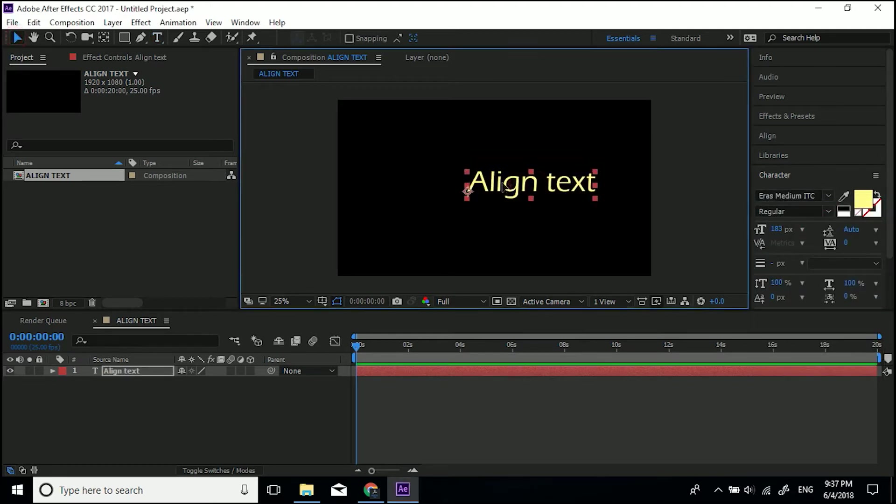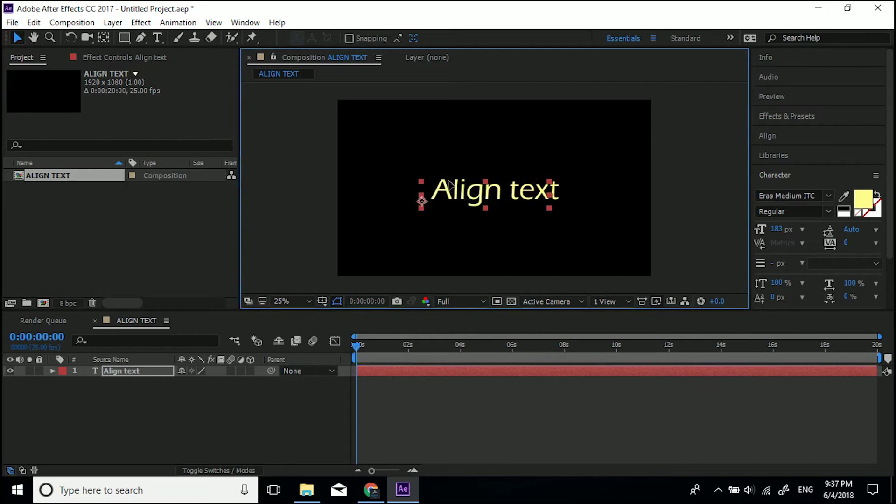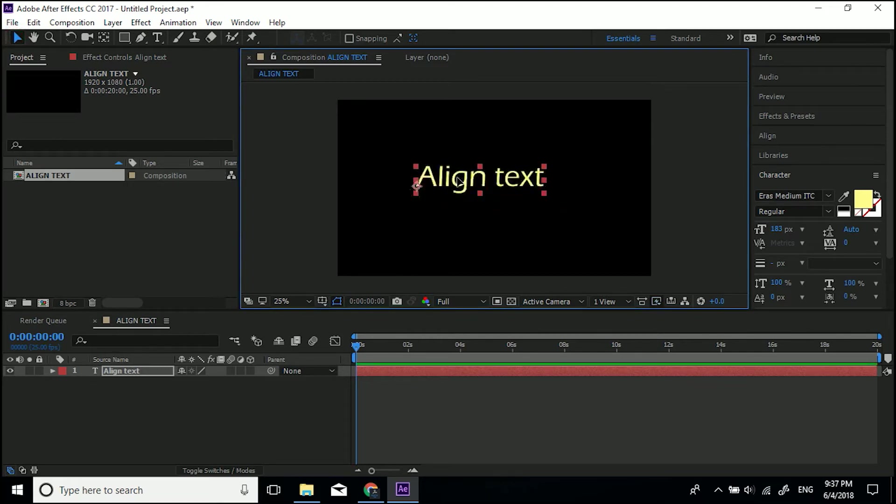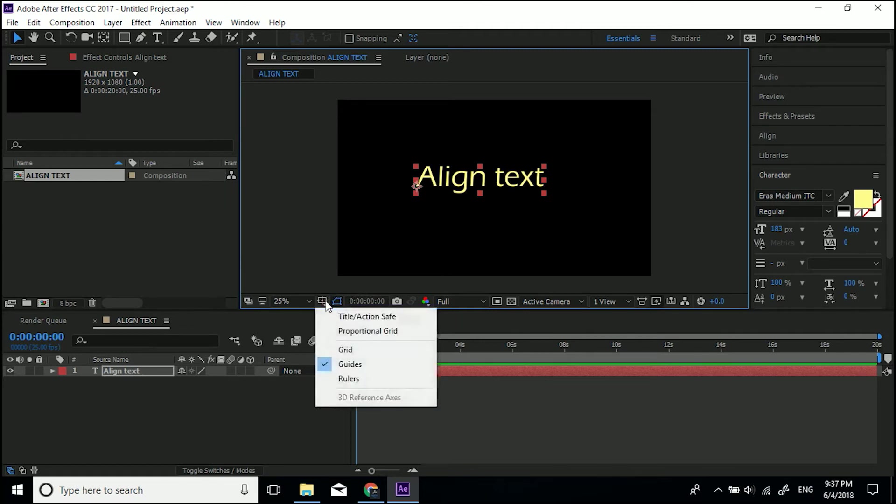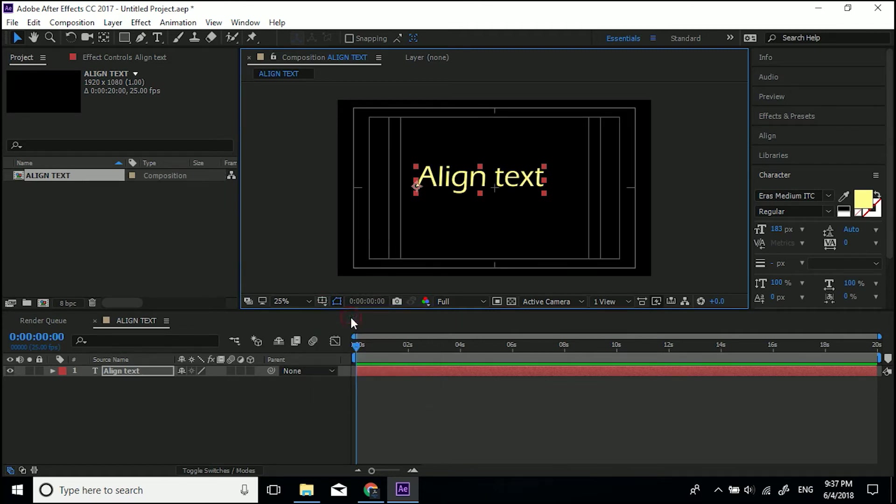Anyway, you'll always be moving it around thinking, where's the center? I want to move it directly to the center. Well, a really quick and nice way to do it is if you come down here where it says choose grid and guide options, click on that and turn on title action safe. And then you'll get a little crosshair where the middle is.